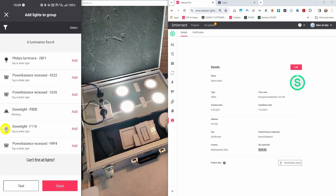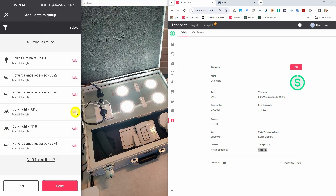The other devices can be blinked by clicking on them. And when you press the button, that light will be added to the group.